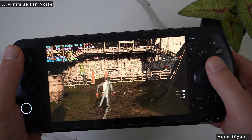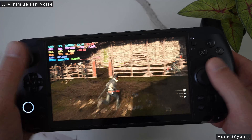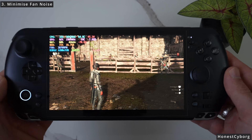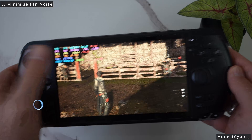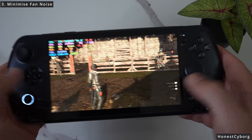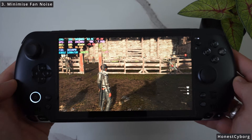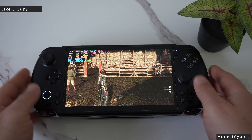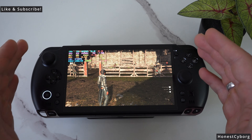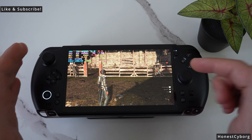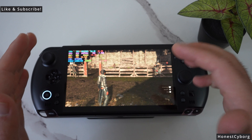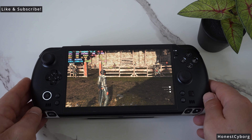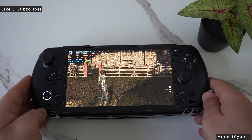Without much effect on temperatures — the cooling on the GPD Win 5 is much better than expected, so you can definitely get away with custom fan curve values like I've done in this video. That's it for this video — make sure you like and subscribe, comment down below, and let me know if you want more tips. Thanks for watching and I'll catch you in the next one.